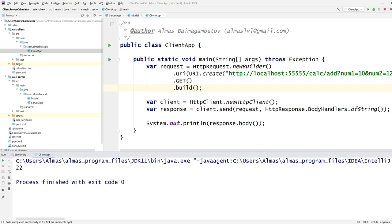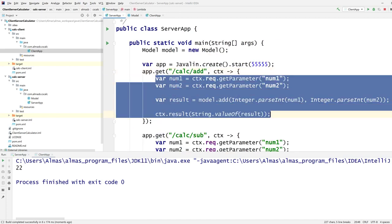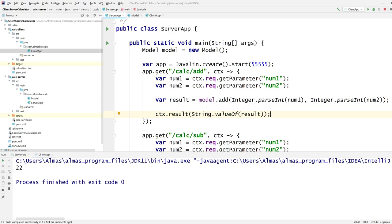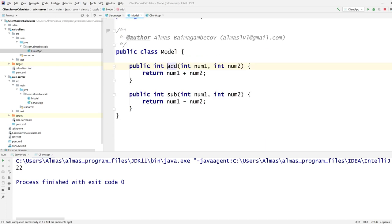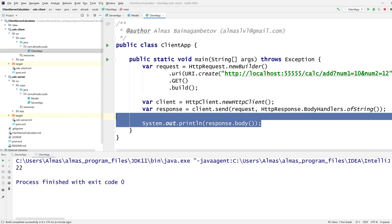What happened was: our client connected to the server — which is still running — using the path and parameters as input. That went through the server code, called model.add, and gave us the result. We know the connection works and the proof of concept is good.